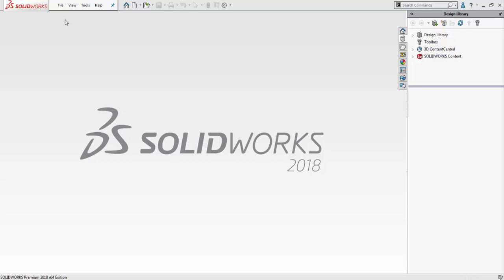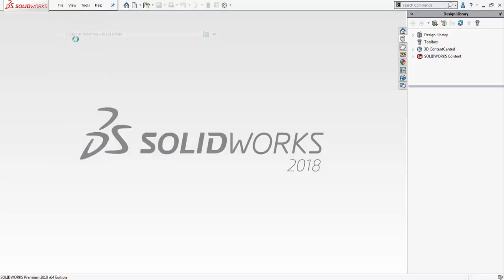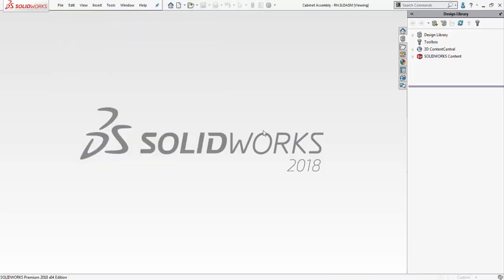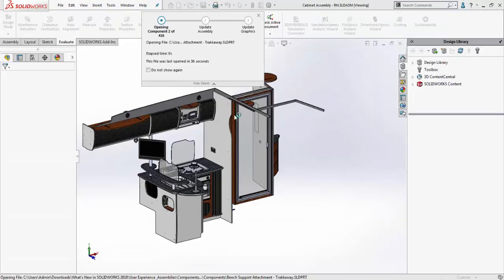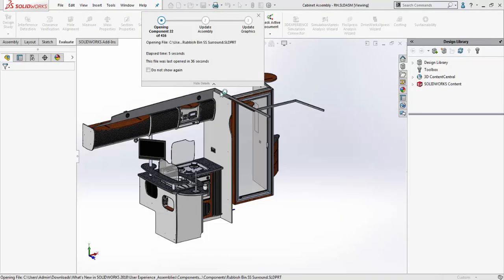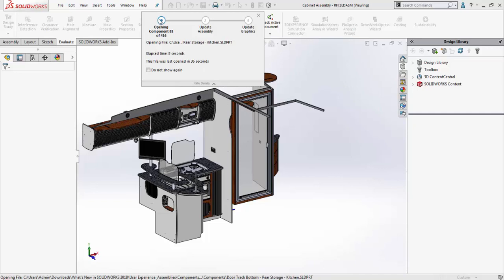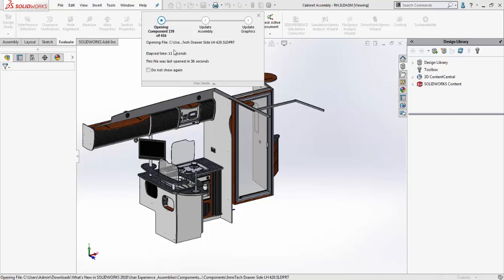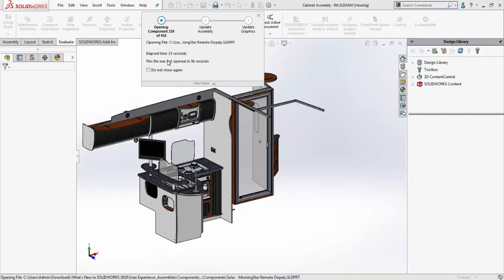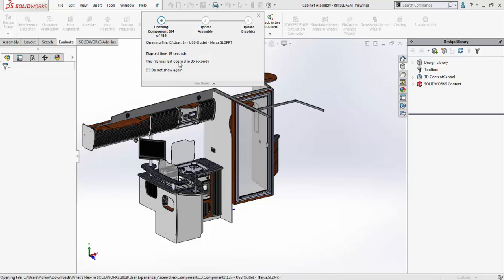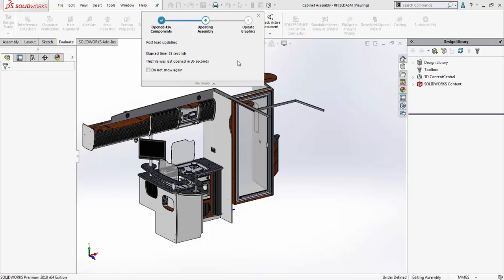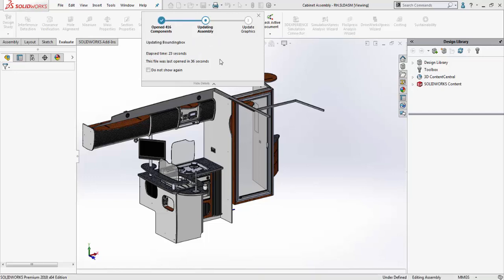The first thing that we're going to be doing is opening up our large assembly in SOLIDWORKS 2018. One thing that you might notice if you haven't used SOLIDWORKS 2018 already is the opening progress bar that has been added in the SOLIDWORKS program, which tells us exactly where in the loading process SOLIDWORKS is, which file it's currently opening, as well as the elapsed time taken to open it and the amount of time taken the last time the assembly was opened.